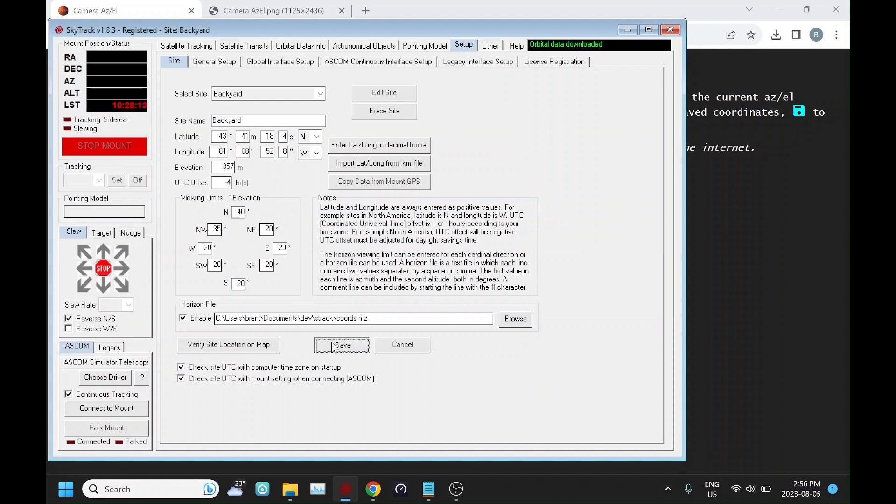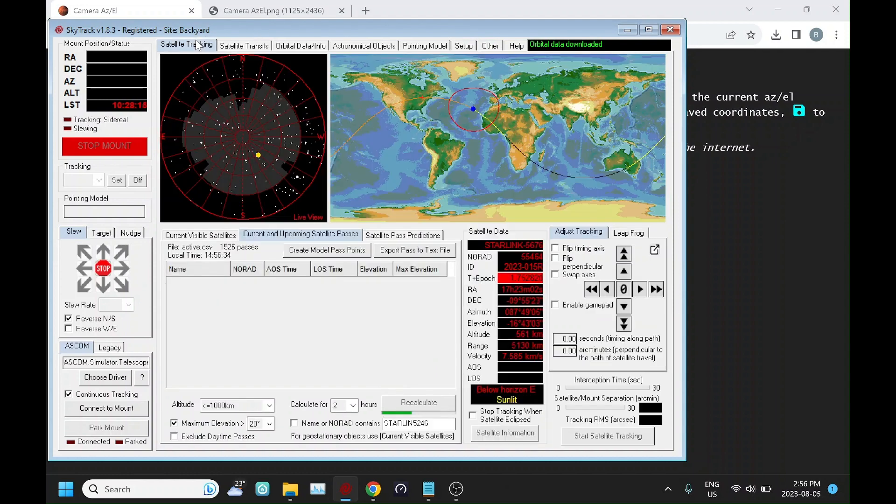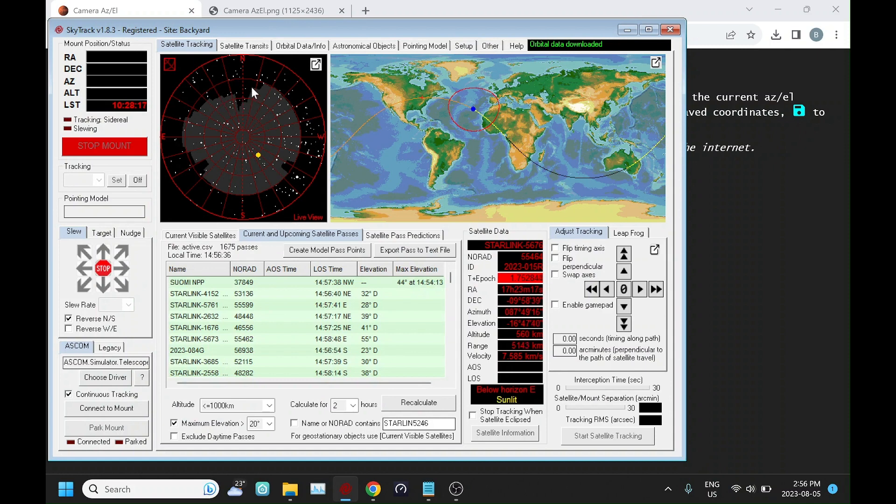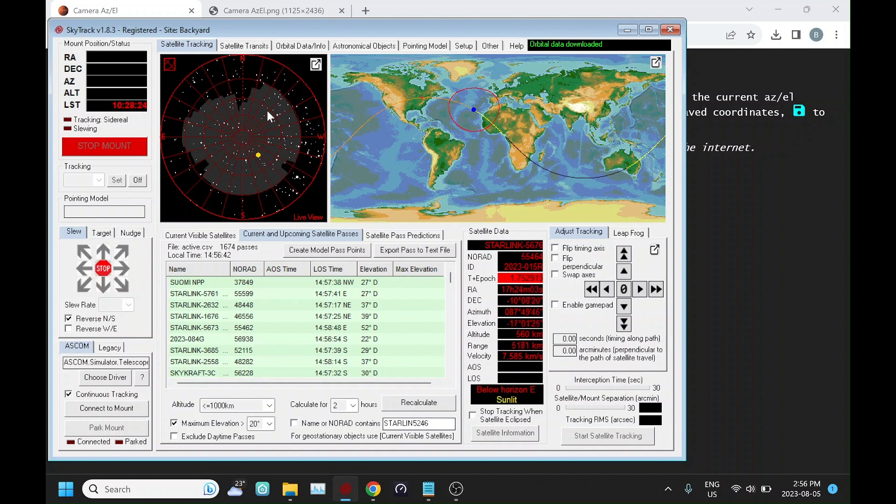But when that's enabled and when we go to the sky map, we can now see what our viewing limits are. Anything in the gray area is going to be visible on my site. If it's in the black, that means it's behind an obstruction.